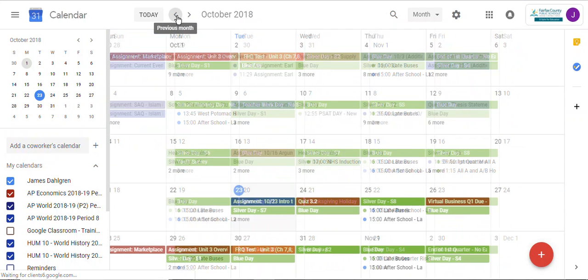Let's go back to October where we can see which days are blue days and which days are silver days. Thank you very much. Until next time, this is Mr. Dahlgren signing off.